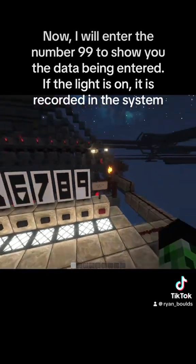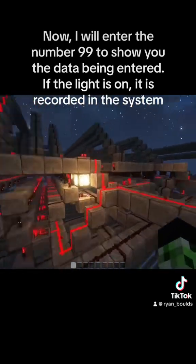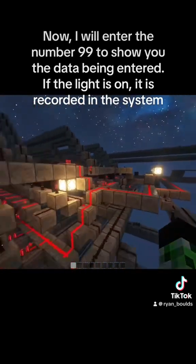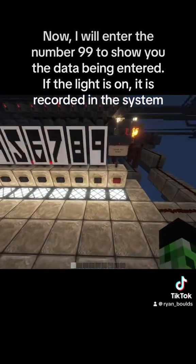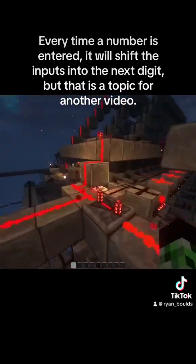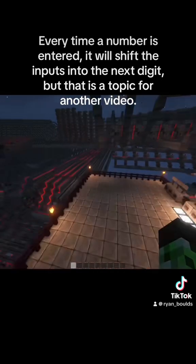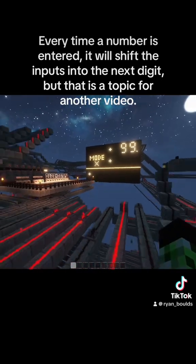Now, I will enter the number 99 to show you the data being entered. If the light is on, it is recorded in the system. Every time a number is entered, it will shift the inputs into the next digit.